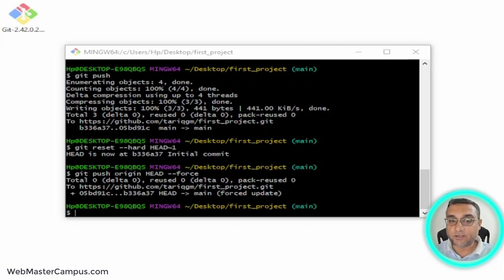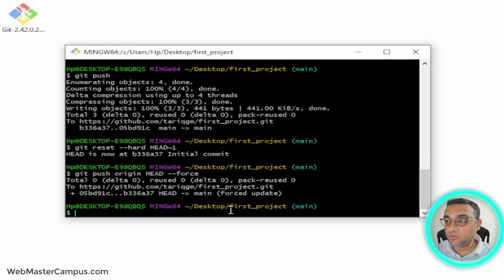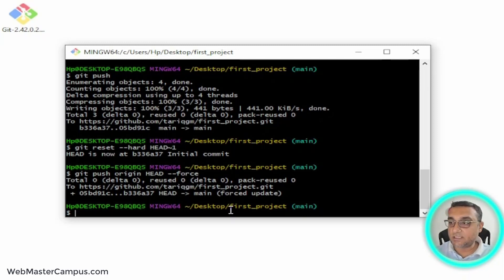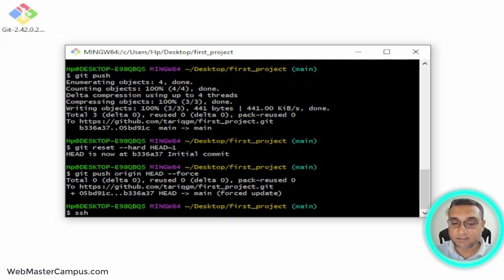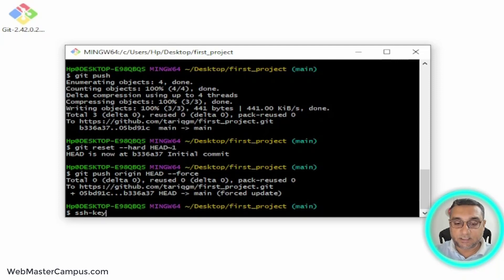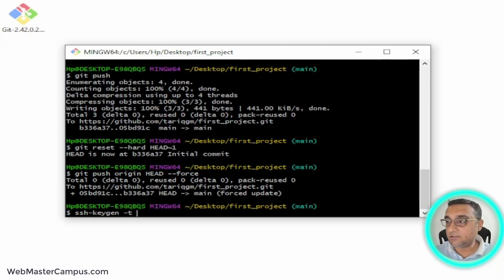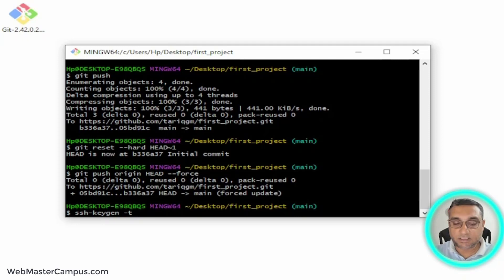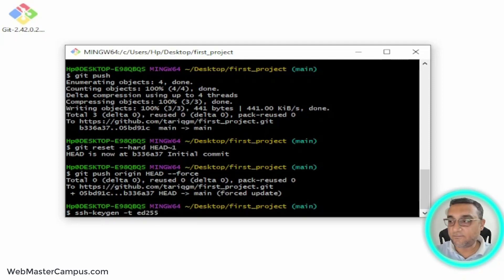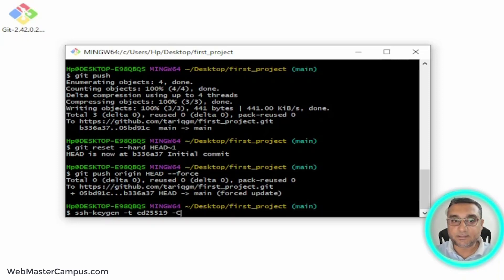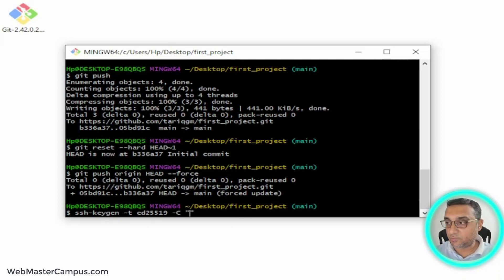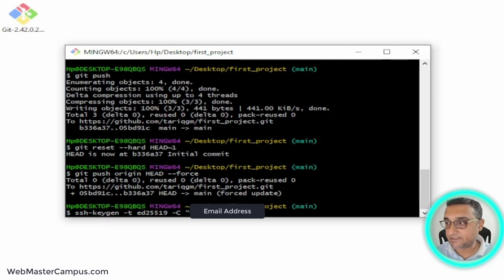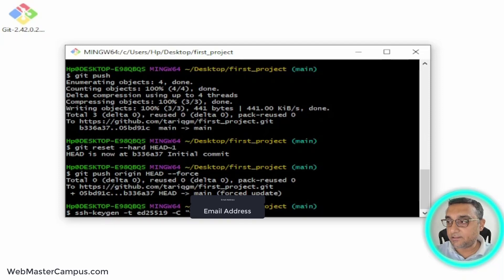To make an SSH request, what you need to do first is use a command: ssh-keygen, then dash small t. After dash t you will write ed25519, then dash capital C, and in double quotes you will write your email address. I am writing my email address here.